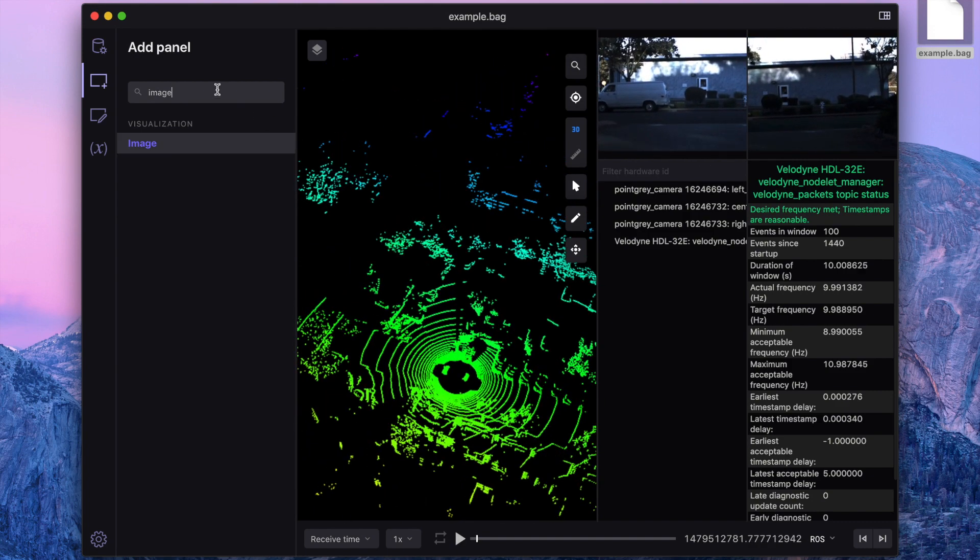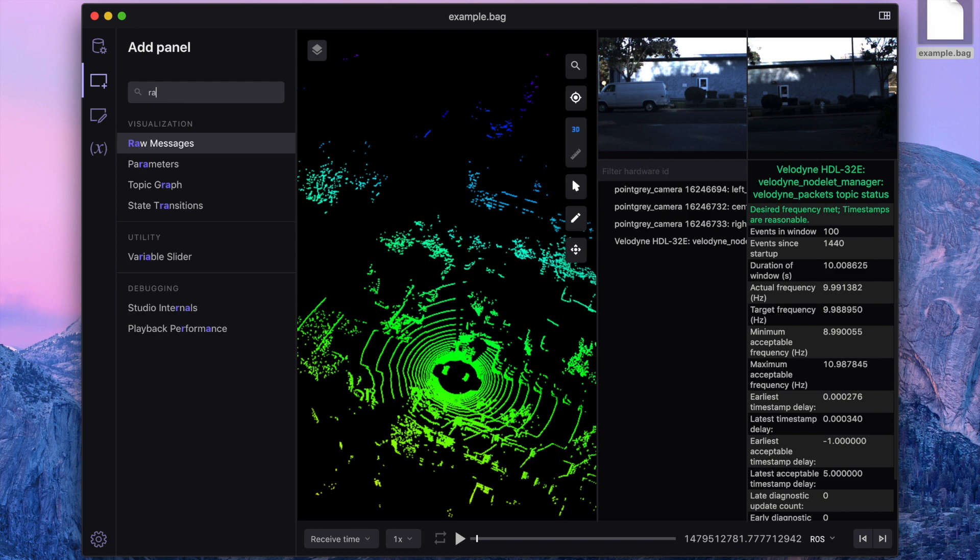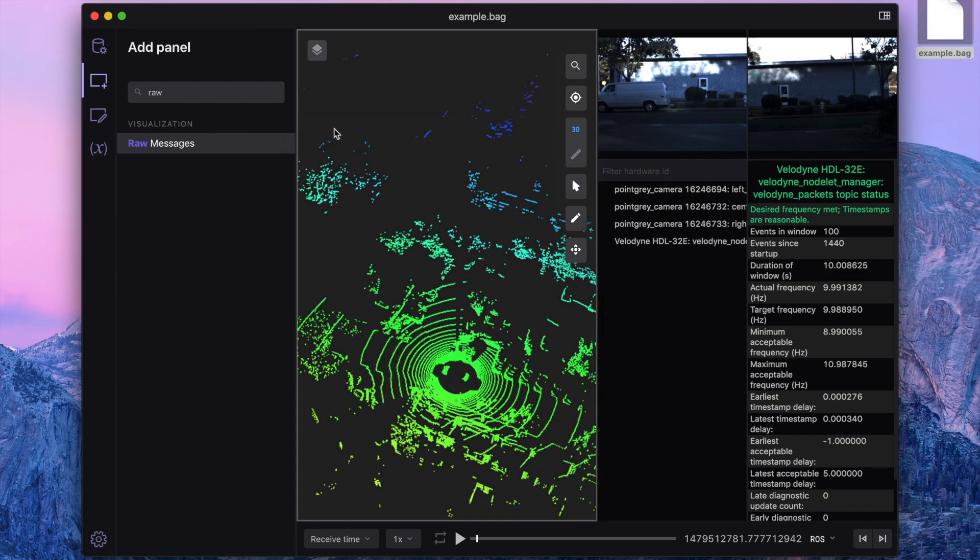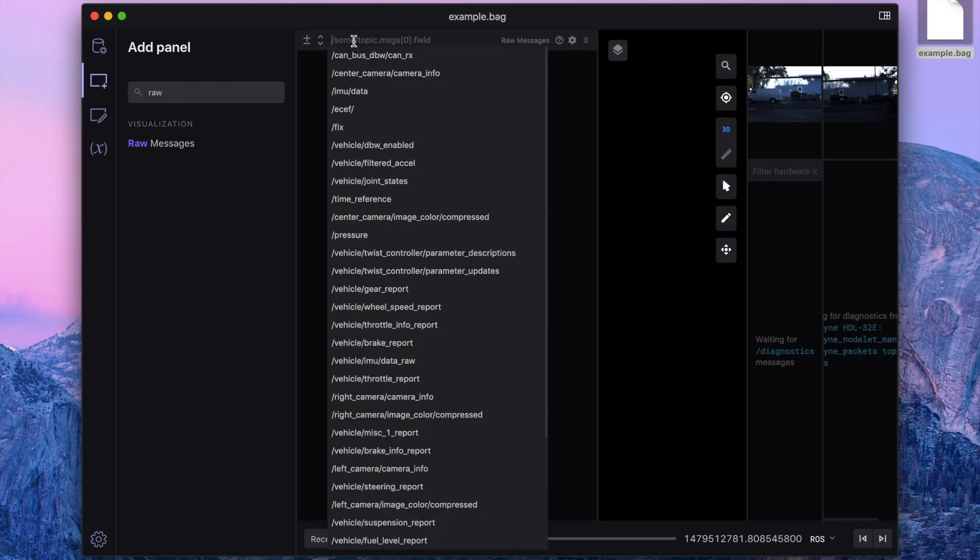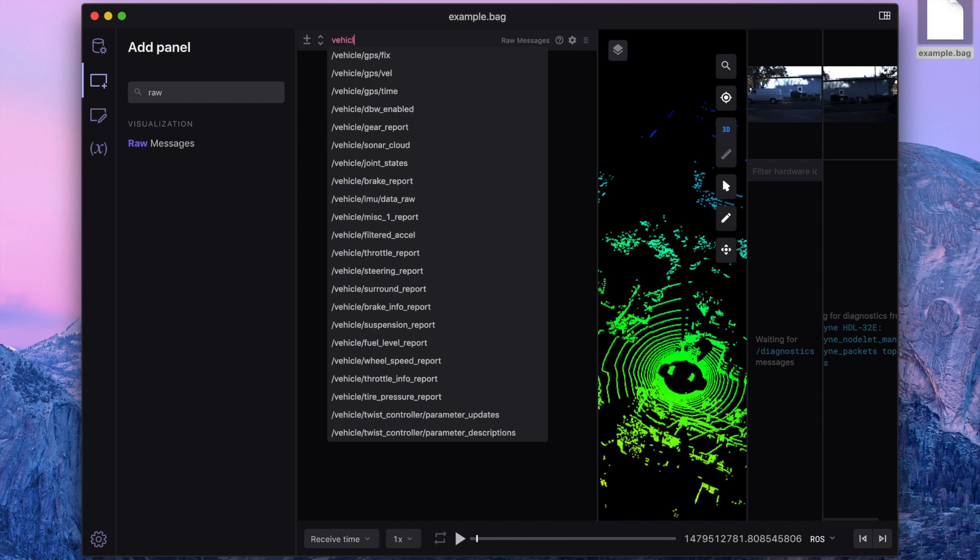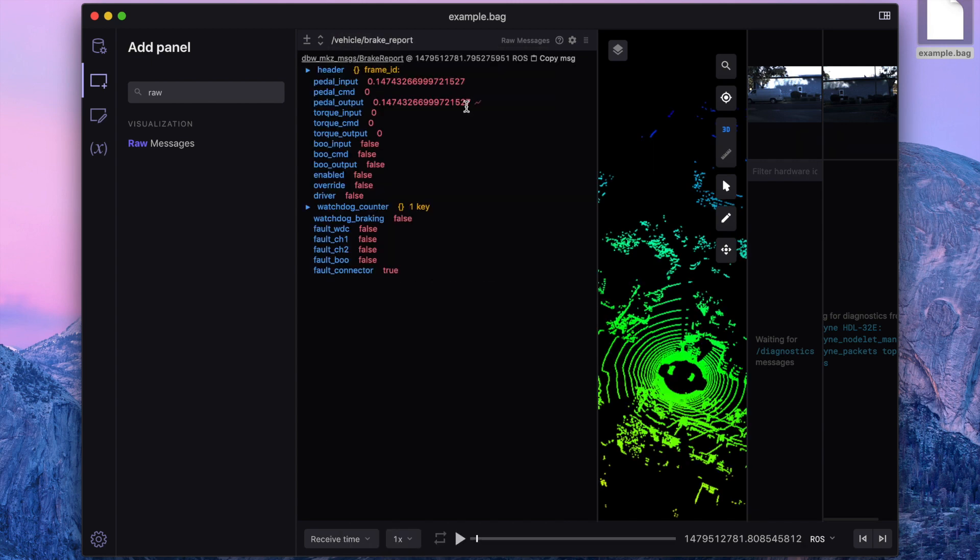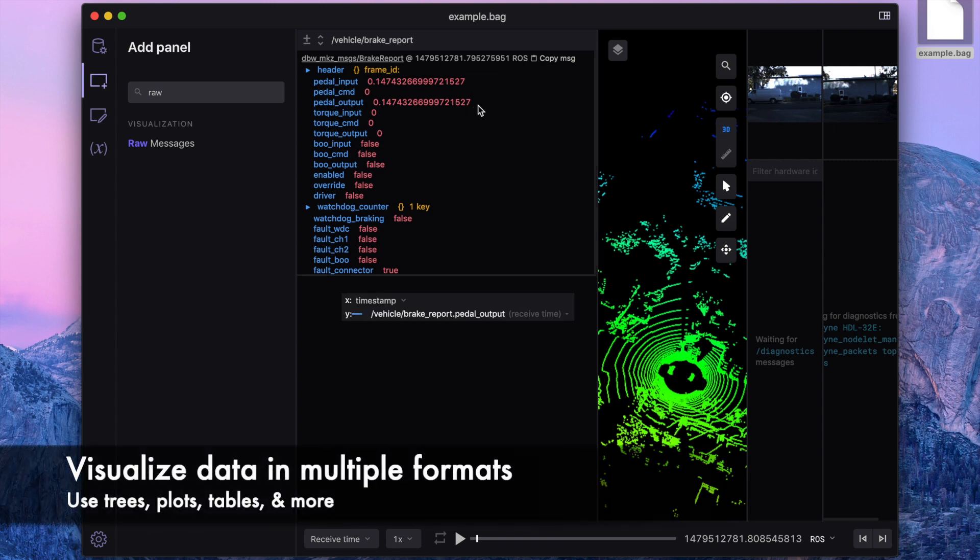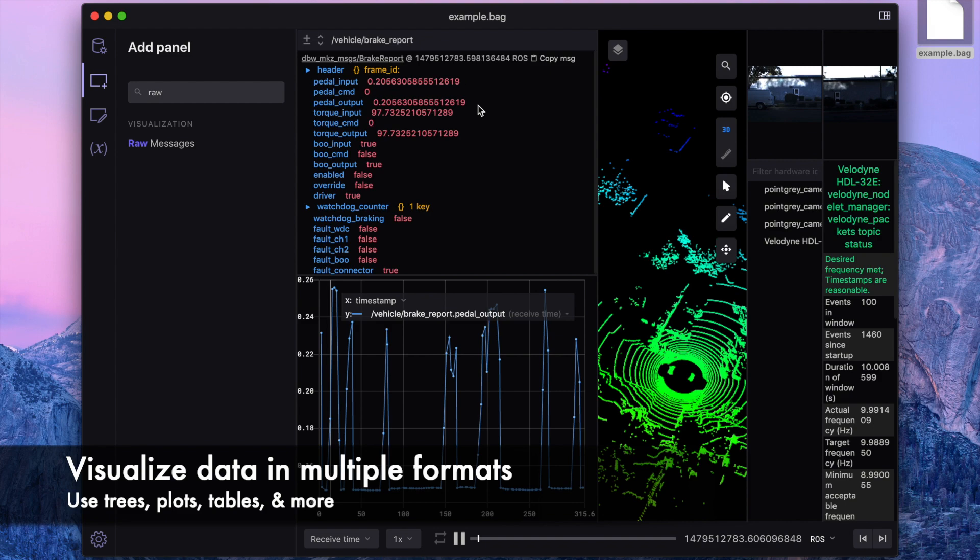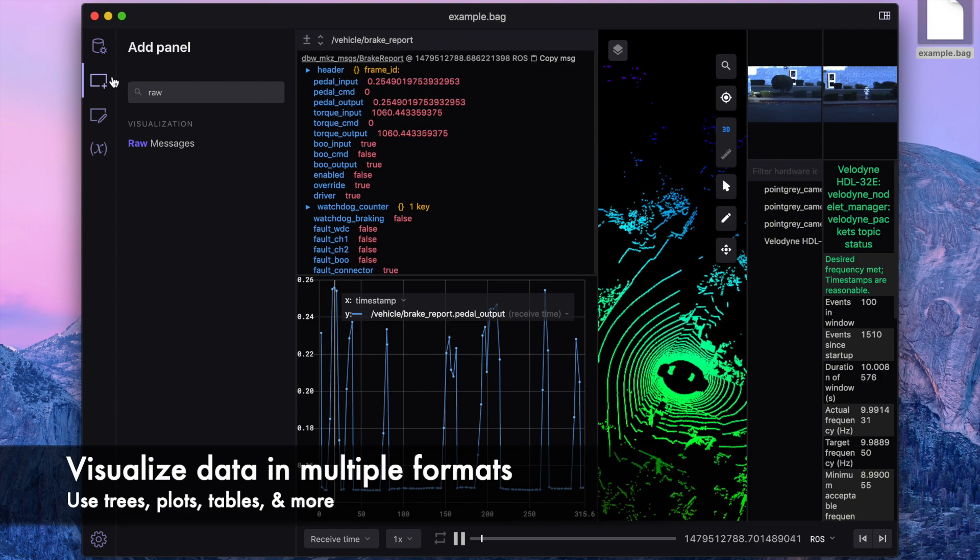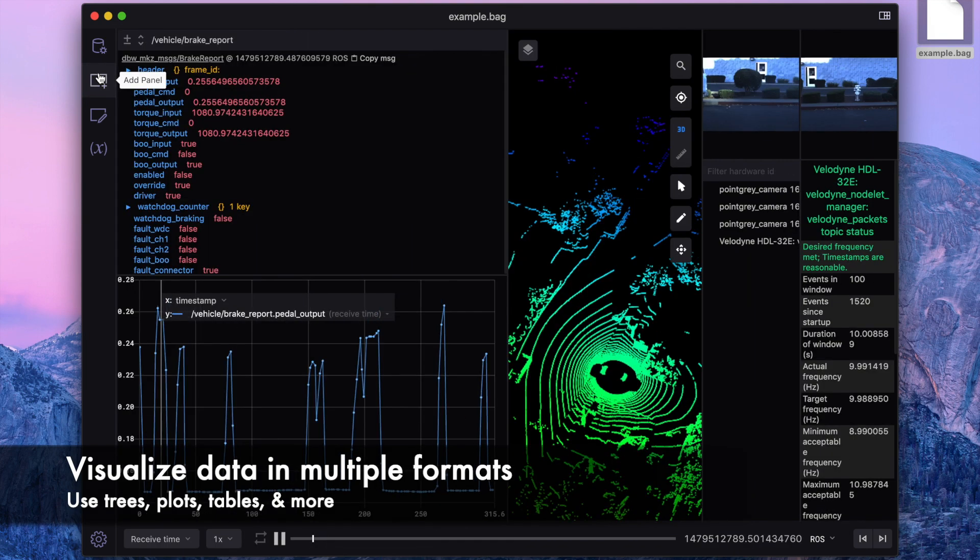Finally, let's add a raw messages panel to inspect the raw data coming in from our data source. Let's say we check out the vehicle brake report. You'll notice that every numeric field value has a convenient line chart icon next to it. Clicking that icon will open a companion plot panel that charts that field's value over time.